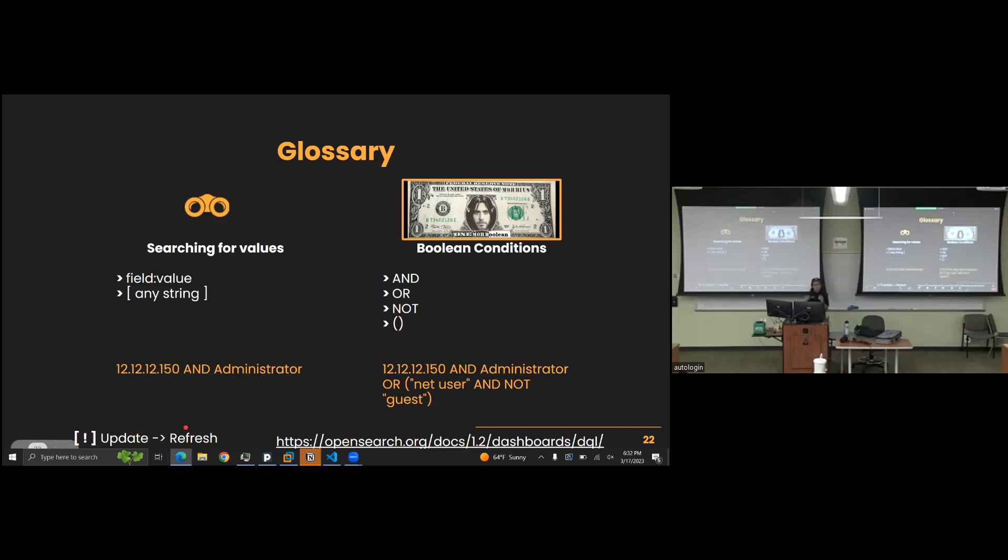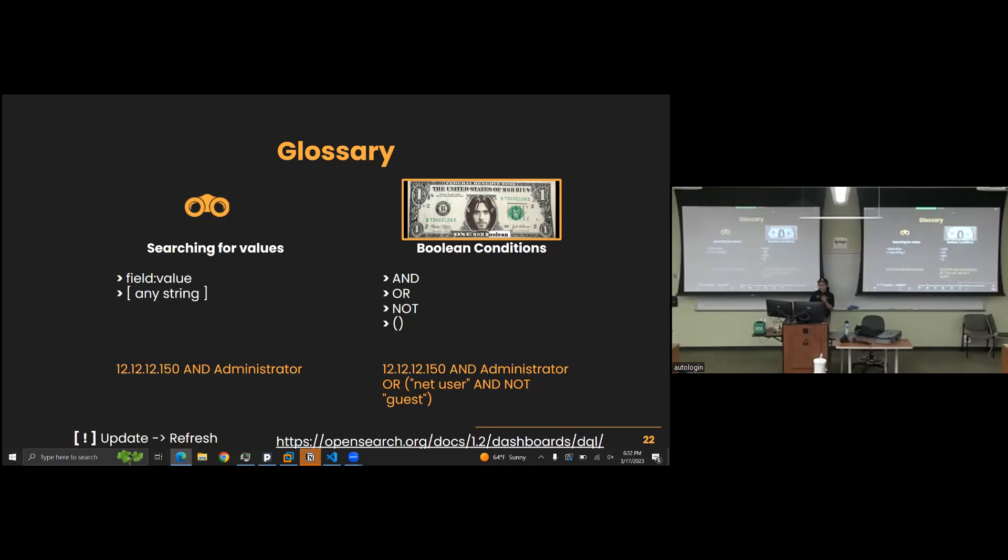Once you update your queries, you can hit the update button on the right and then refresh, so the search will re-filter and re-display all the events in accordance to that query. If you want to know more, you can refer to this link down here for documentation on the actual query language that the Wazuh search engine uses. I believe it's called something along the lines of DQL, or Dashboard Query Language. It is kind of simple, but you can build off of a lot of it.